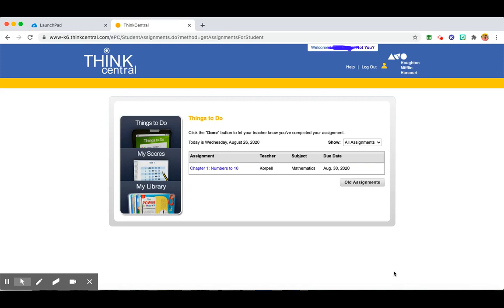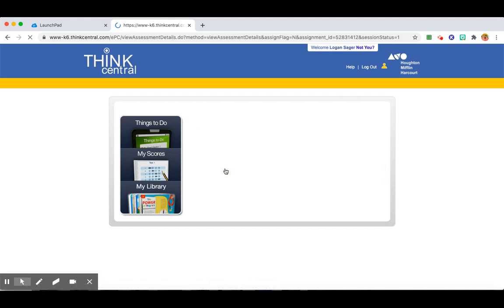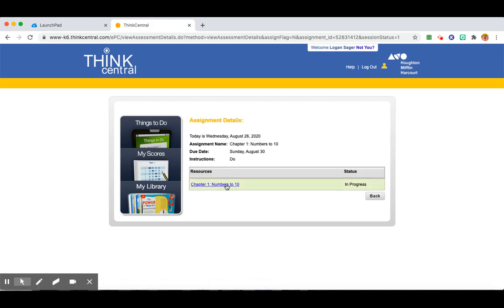If you have something assigned to you, you will find it here, whether it's an assignment, pages to do, or a test. You click on the test and then you can start it.